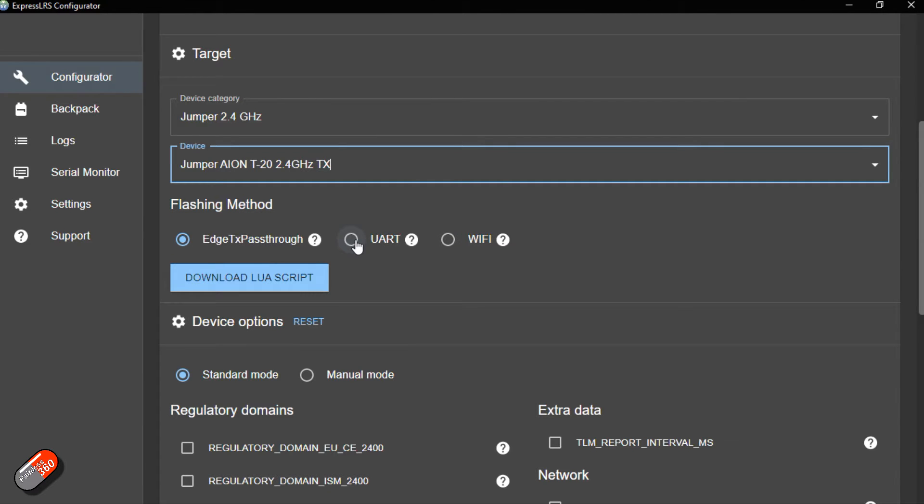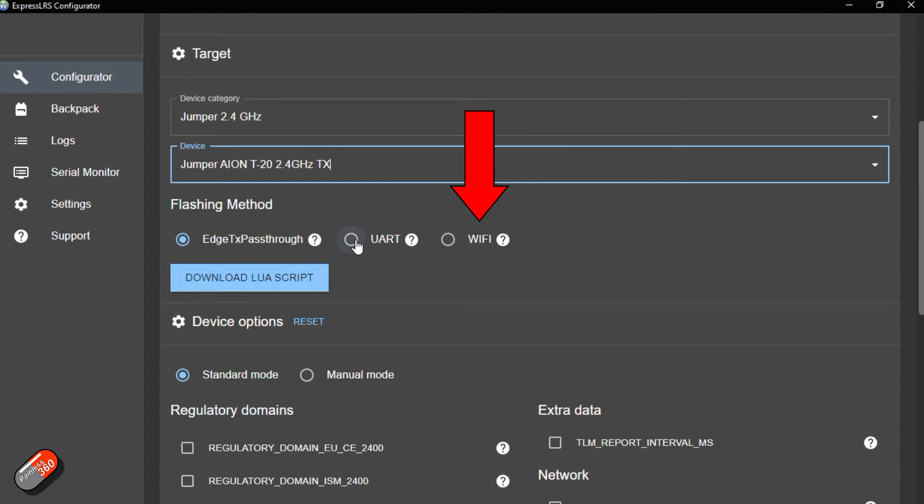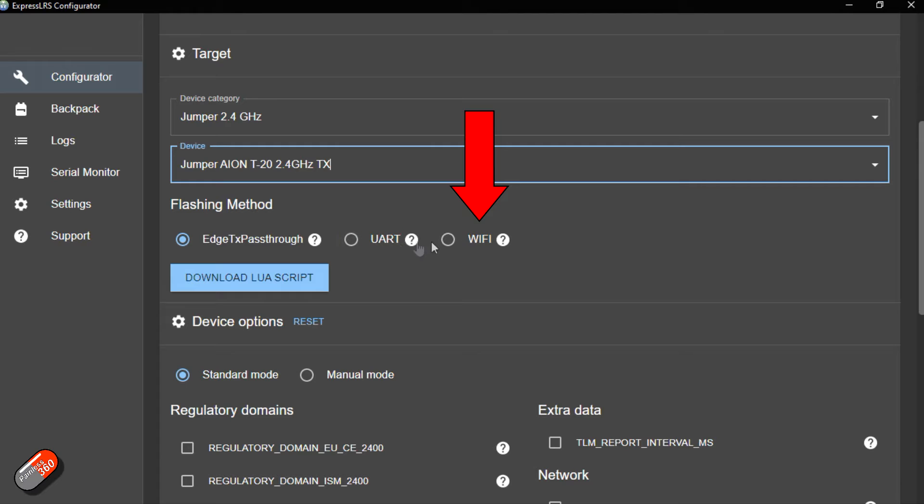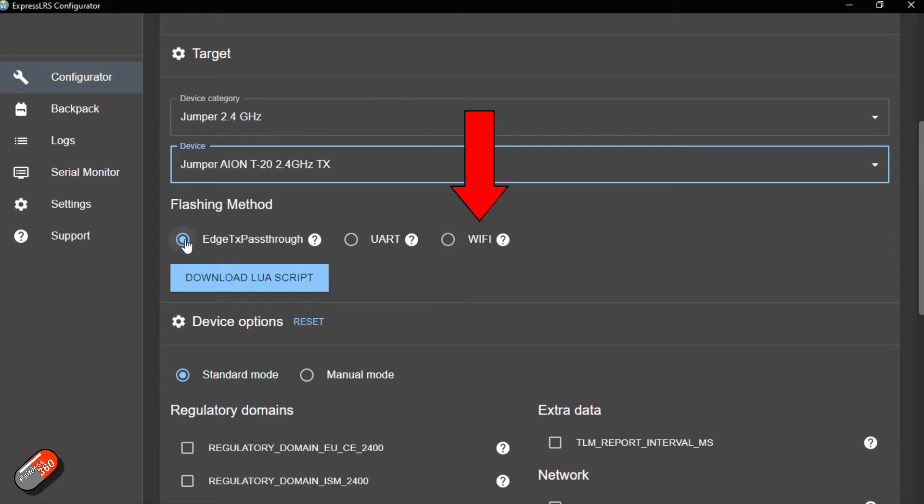And the last one is my favorite way to do most things in ExpressLRS and that is via Wi-Fi. Again as we've just looked at, you can put the radio or module into Wi-Fi mode and connect to it, and in there is the option to click update. So you can create the firmware for it like you would with a receiver and then turn on Wi-Fi, connect to it and update it just like you would a receiver.